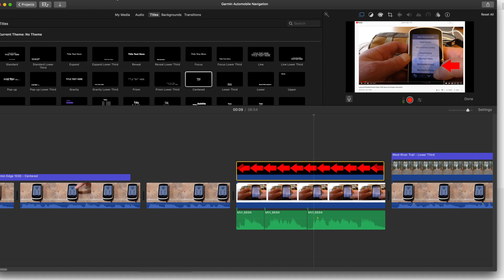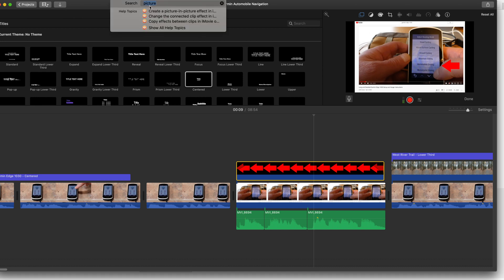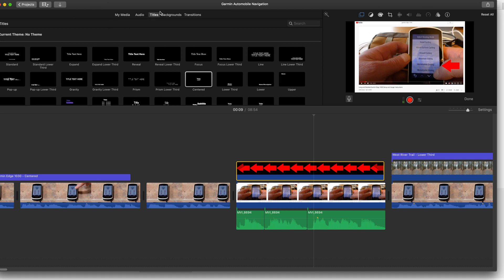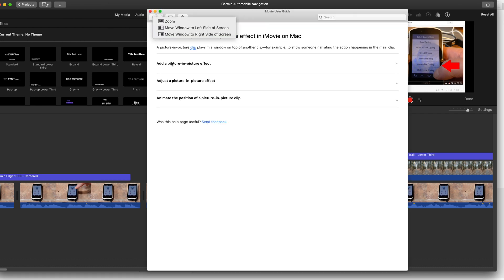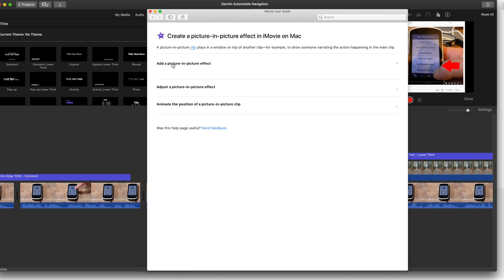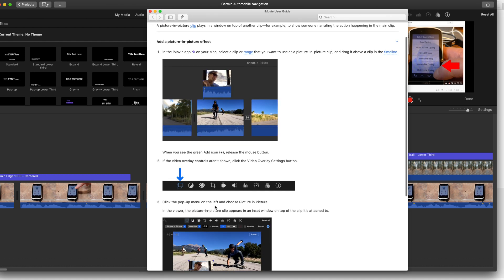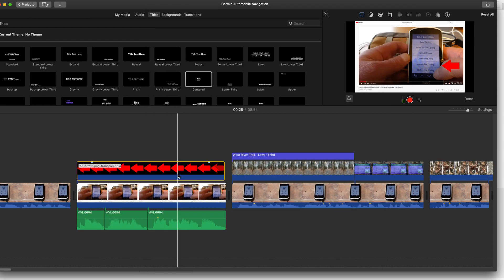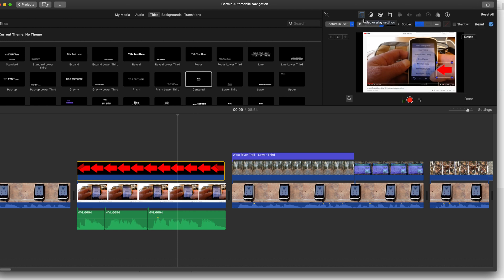I went to Help, picture-in-picture, and it said add a picture-in-picture effect. In here it says if the video overlay controls aren't shown, click the video overlay settings button, which was not displaying no matter what I did. If I click on this, it was not displaying, but now it is.